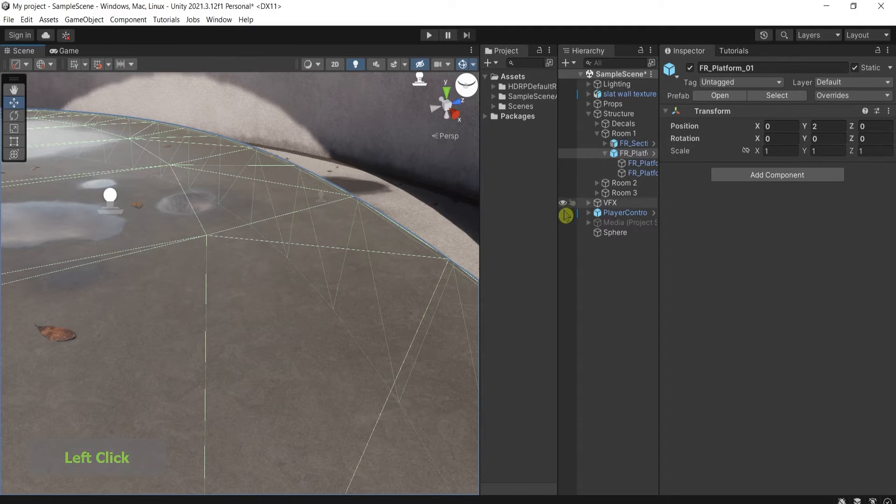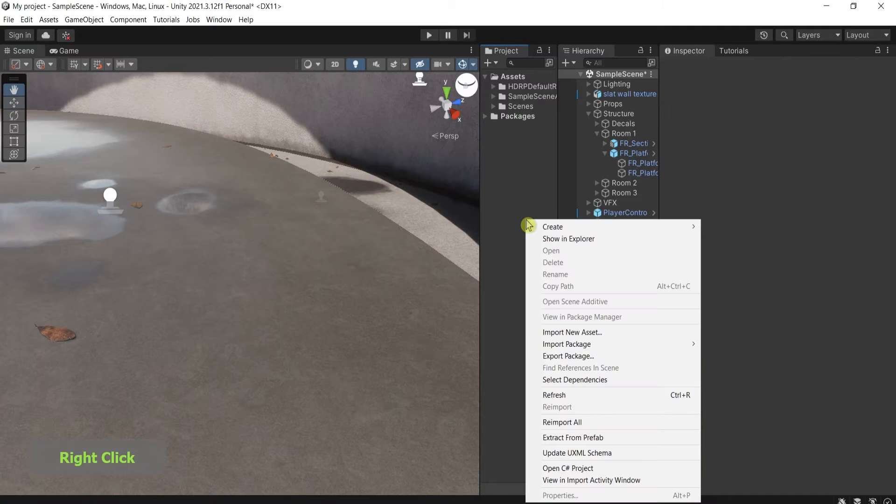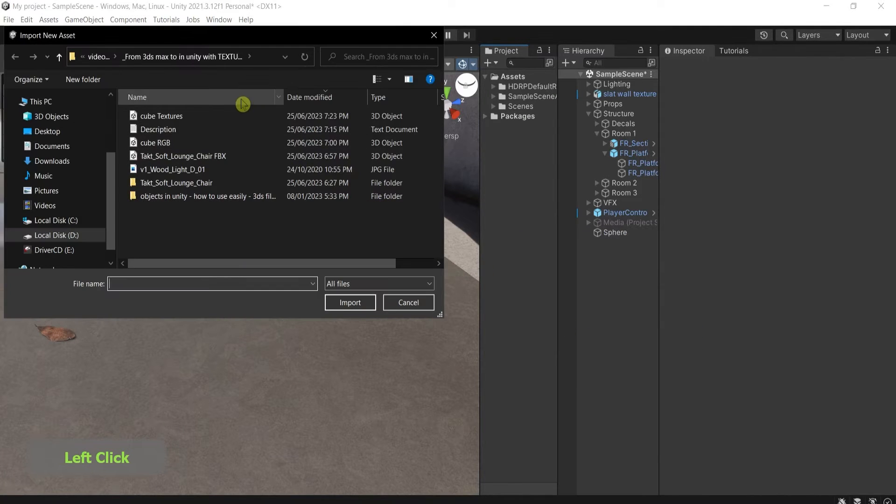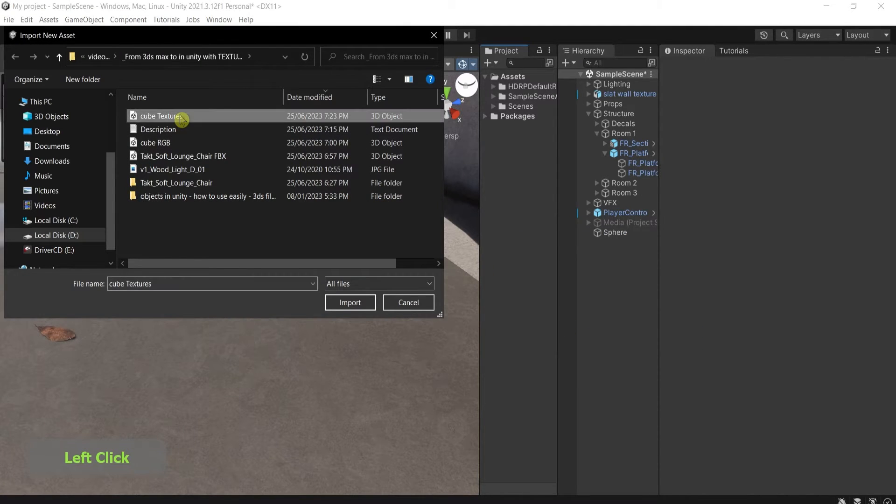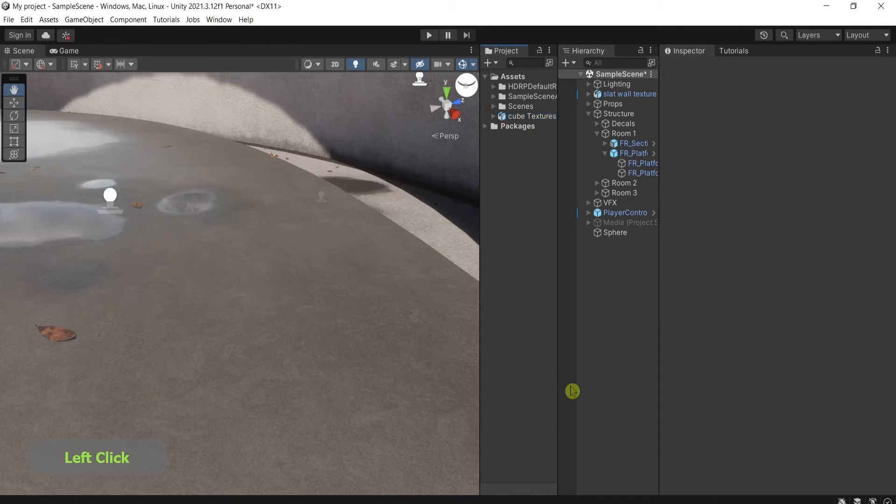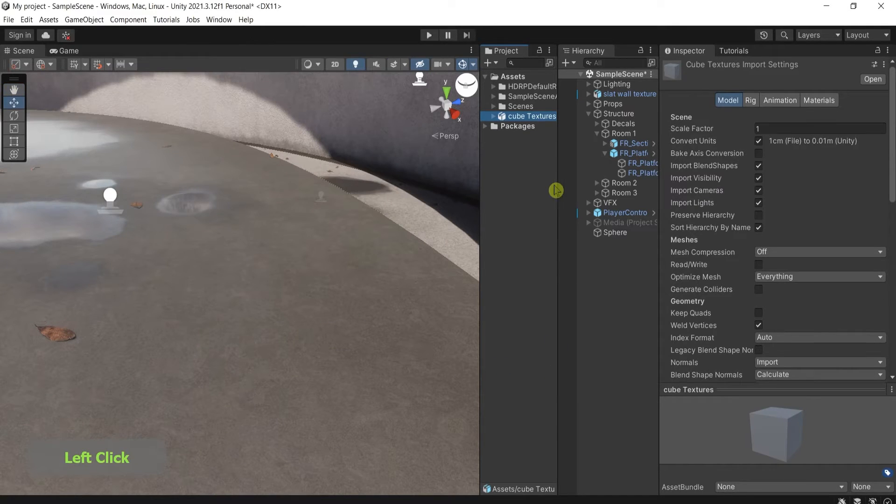Then I'll go to Unity, under the project, right click, import new asset, and I'll choose my FBX. Import.